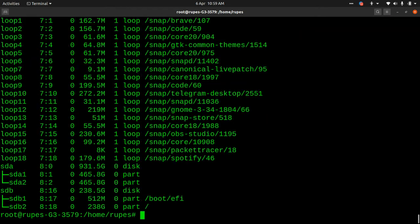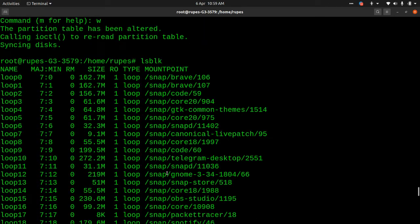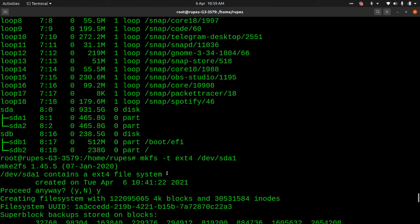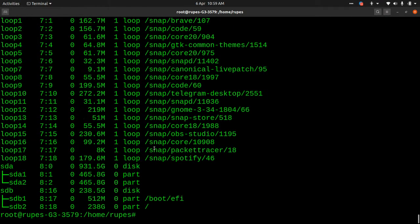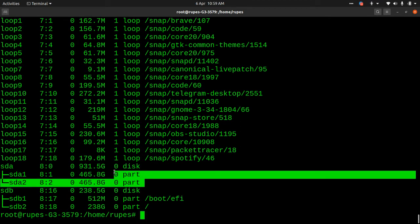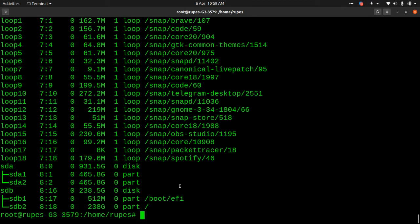Let's run lsblk. That's already done. Now what we need to do is mount the partitions, so let's just create the mount point folders.